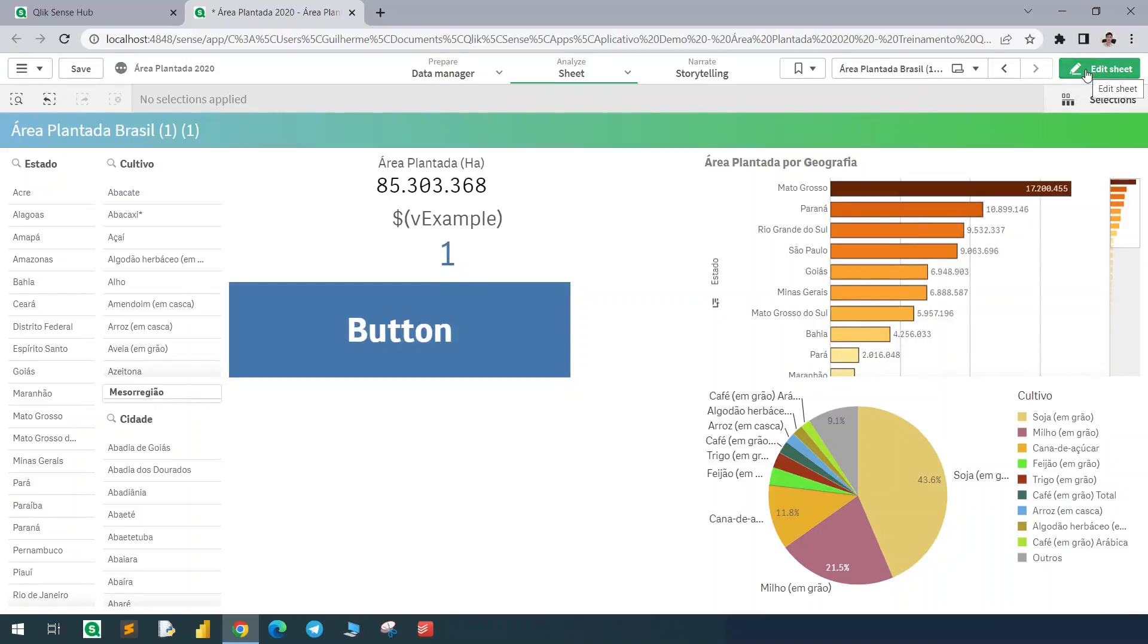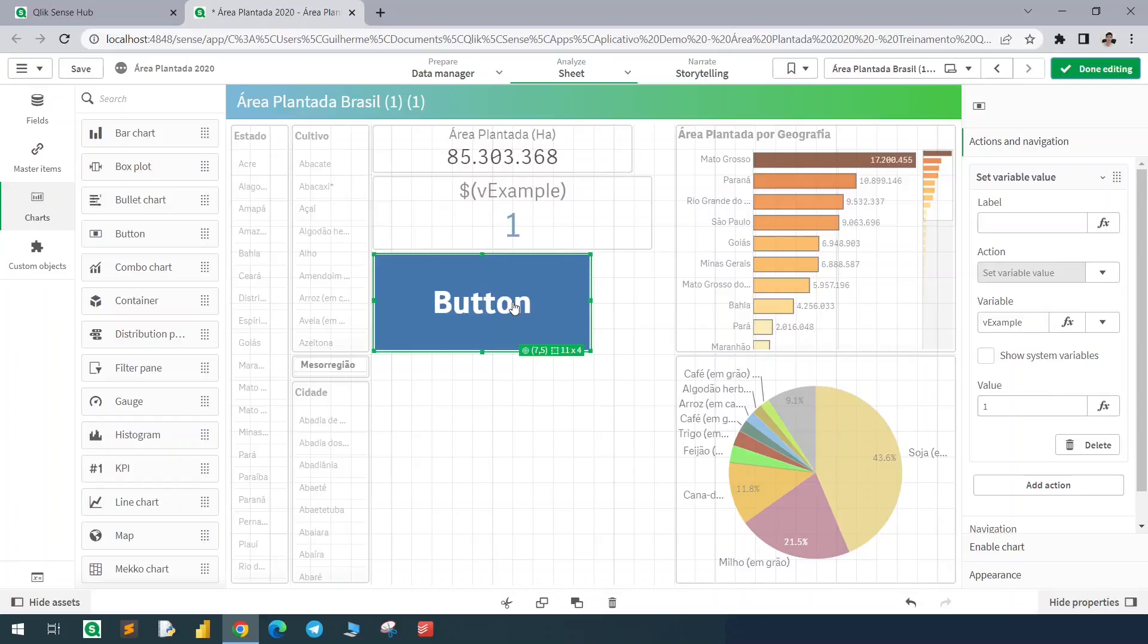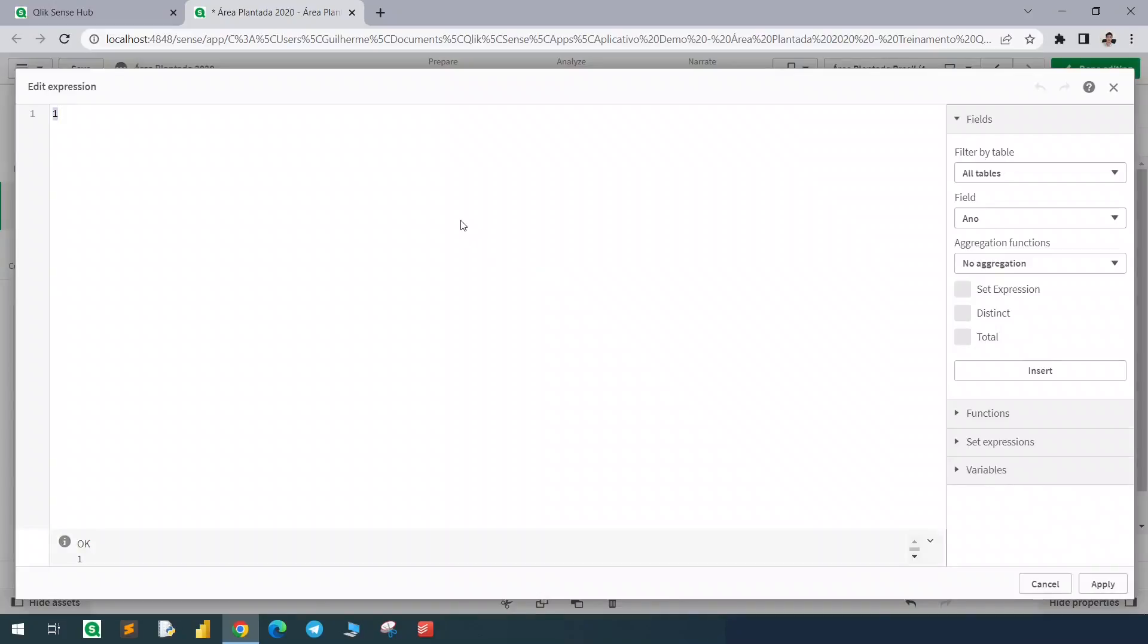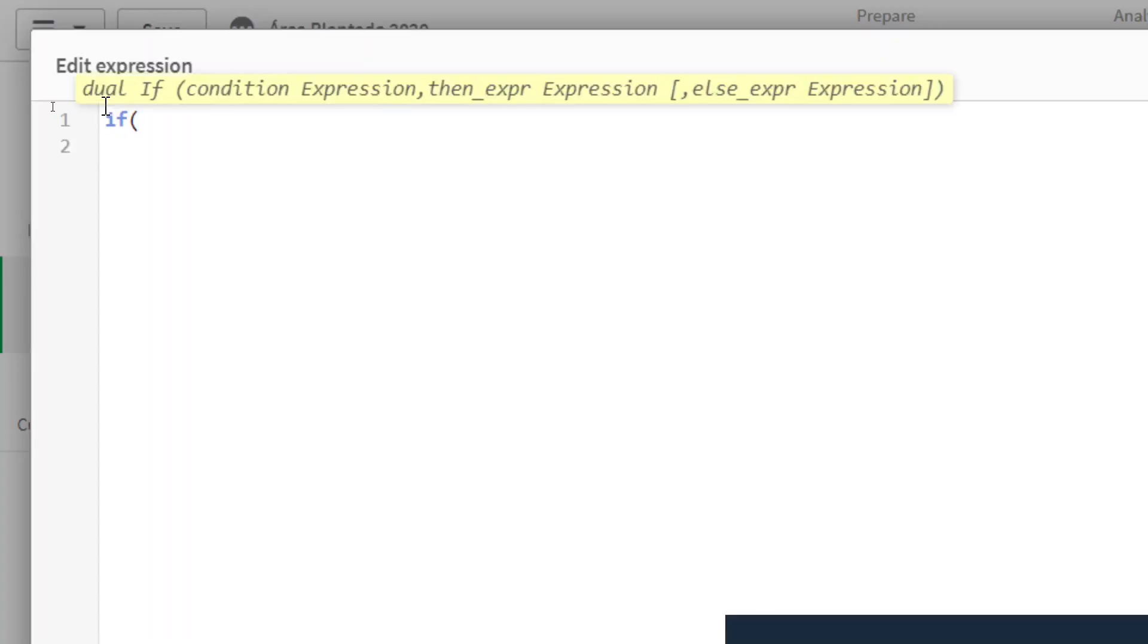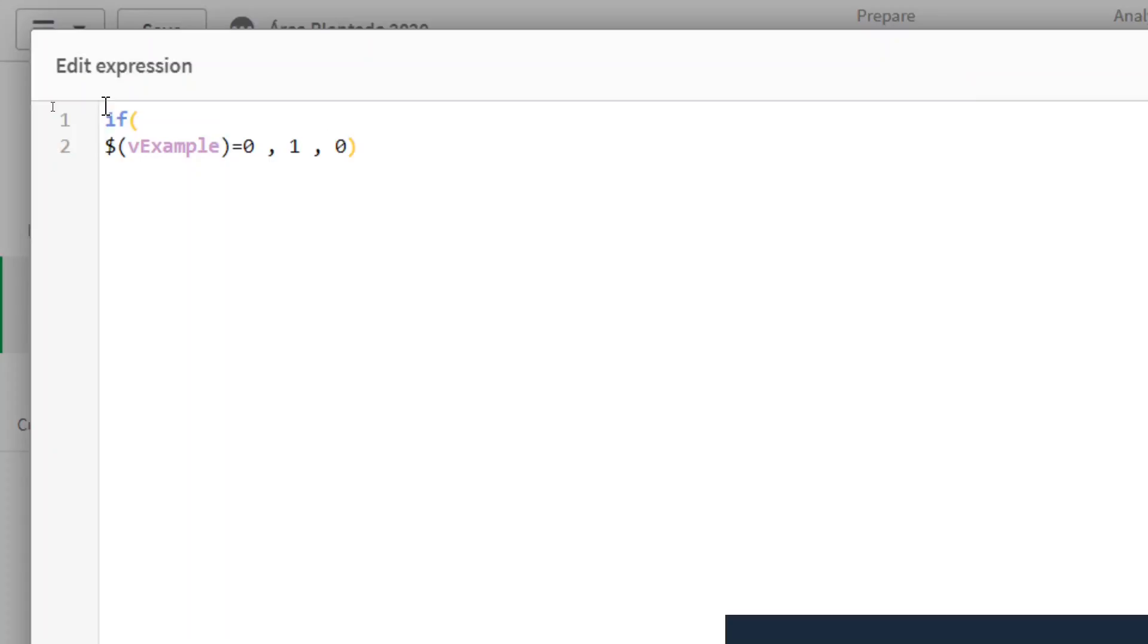But I want to toggle between one and zero. So let's go back to the expression and instead of setting a value, let's create an expression that will be if my vExample variable is equals to zero, give it a value of one and if it's equals to one, give it a zero.